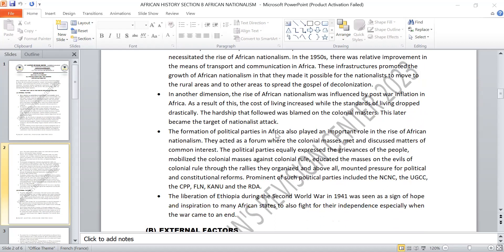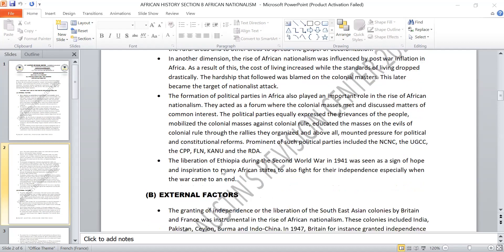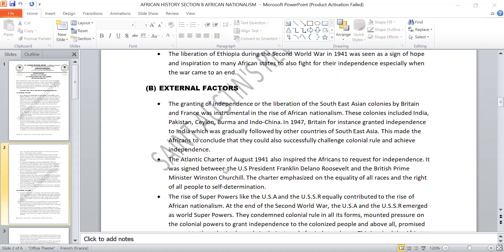The liberation of Ethiopia in the Second World War in 1941 was also seen as a sign of hope and inspiration, and many African states fought for their independence, especially when the war came to an end. These were the internal factors that provoked the rise of African nationalism — factors found in Africa that made people conscious of the evil of colonialism. We now move to examine the external factors.